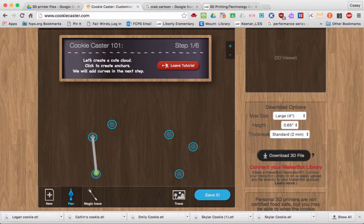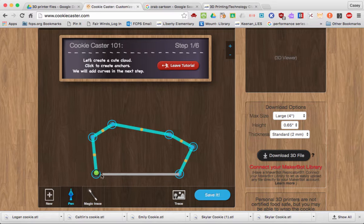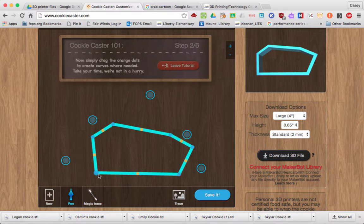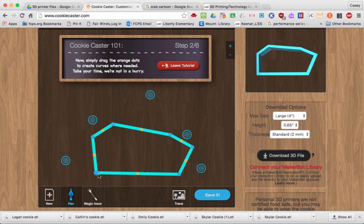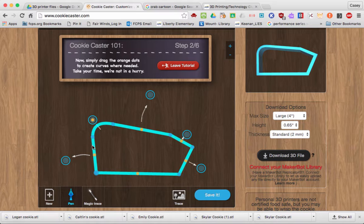Connect your dots — we're going to make a cloud. This is clicking to create anchors, and then once you connect it, we can simply add some curves by dragging the orange dots.